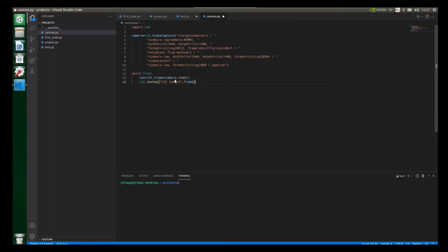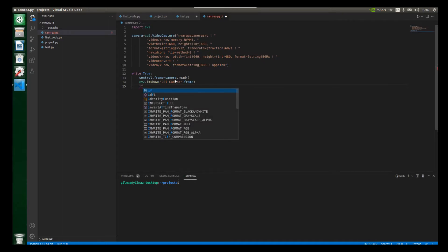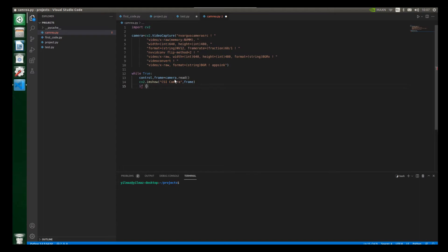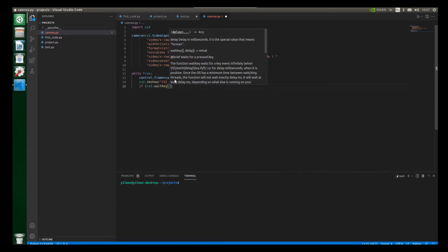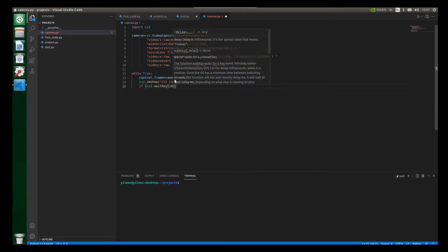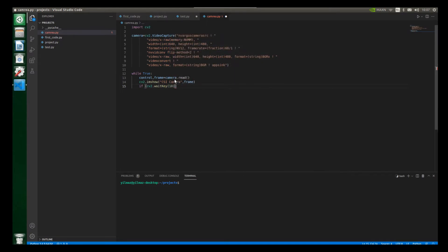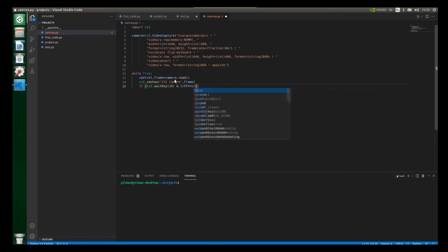And also we will create a condition here, because this is the default structure. So that's why we create if condition here. So let's write here if and also open parentheses. And let's write here cv2.waitKey and also open parentheses. And then let's enter, for example, value 10 and also put a space. And then put an ampersand sign.